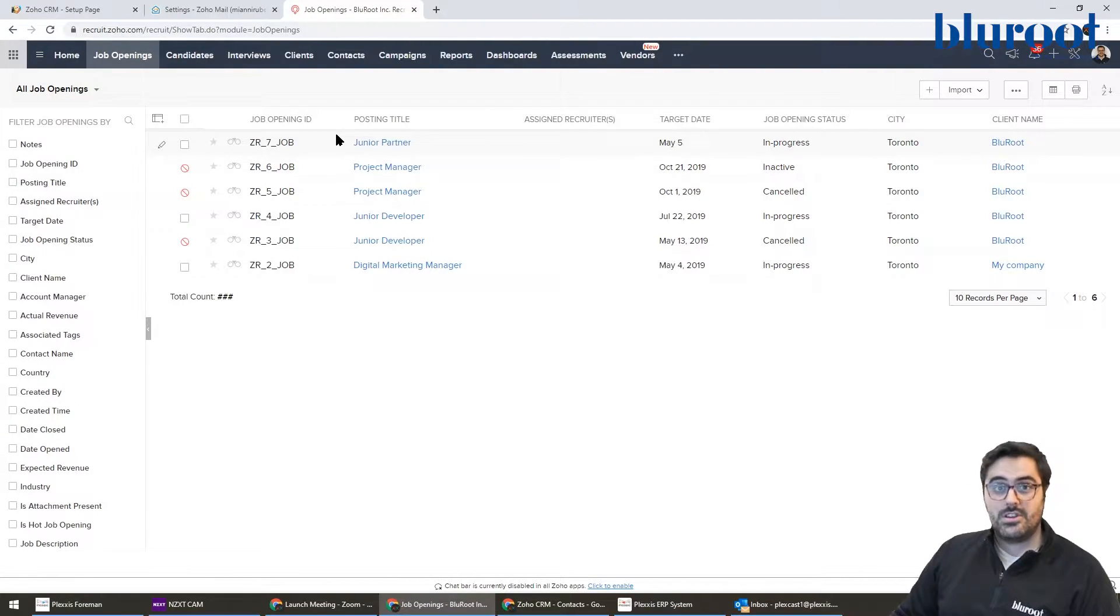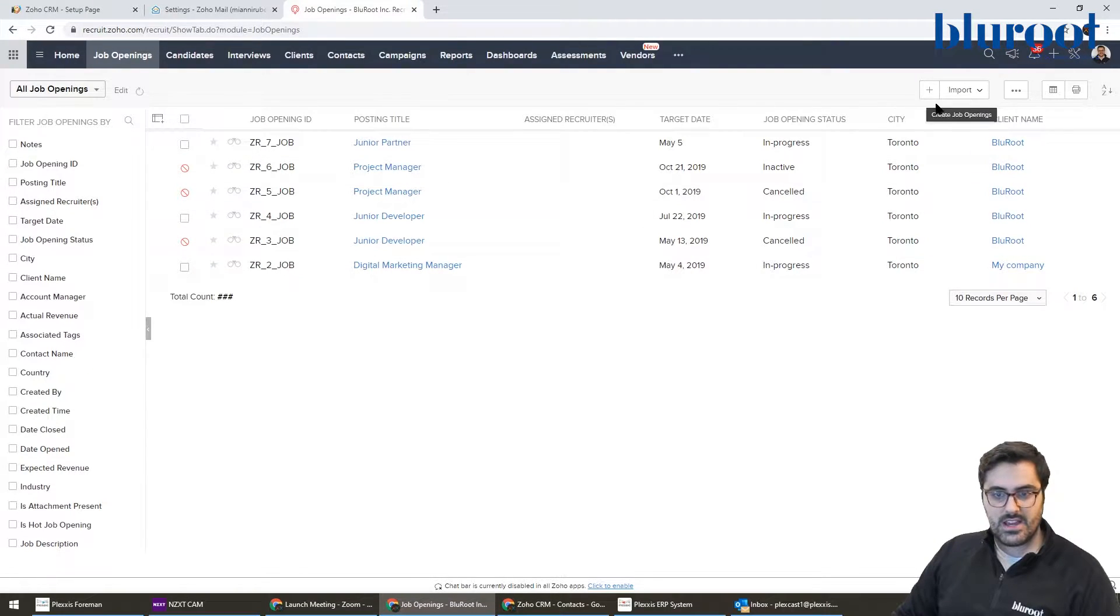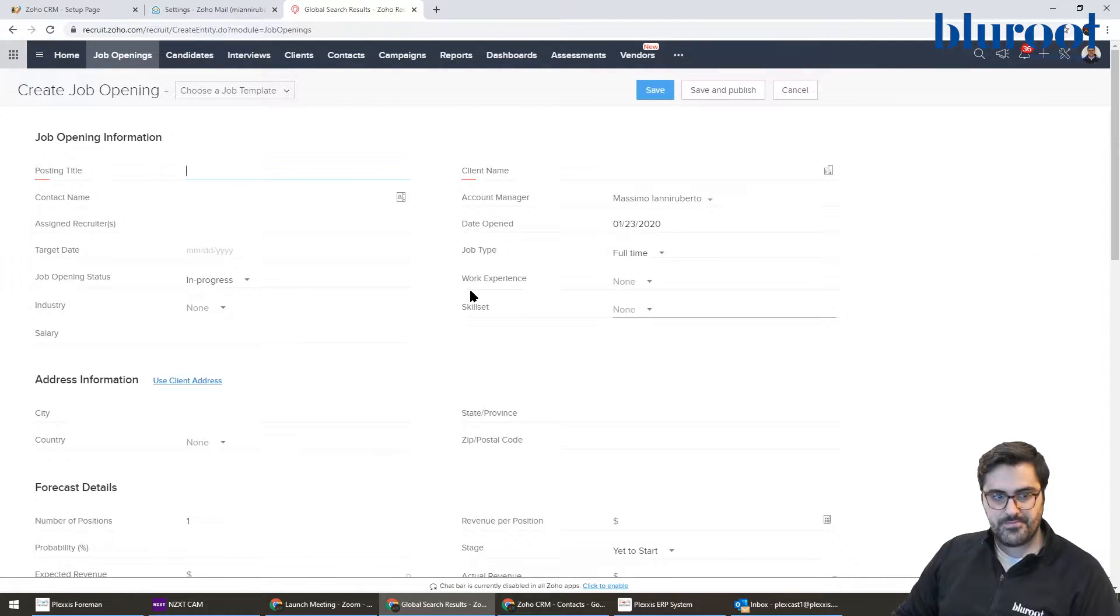So a job opening is what you think. It's your job. So let's go ahead and create one. You can see BlueRoot has a few here, but I'm going to create one from scratch.